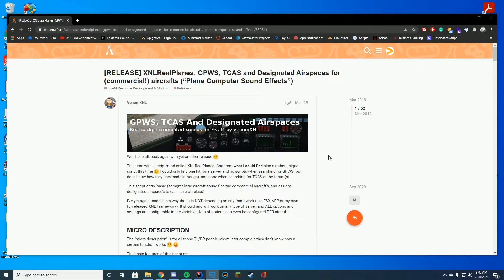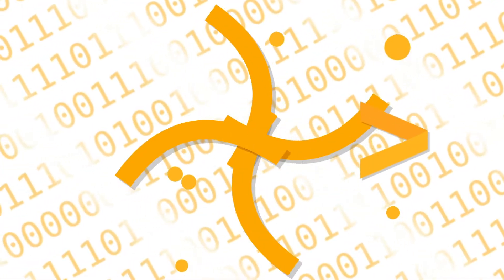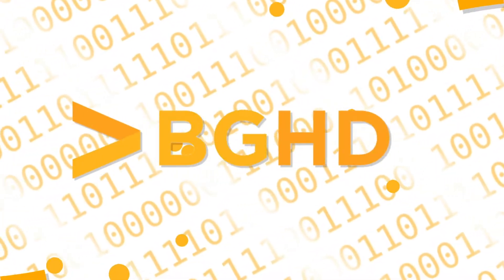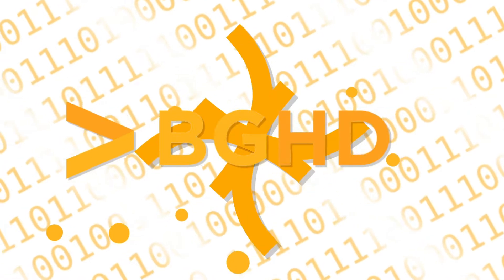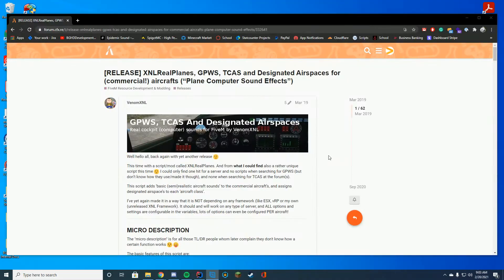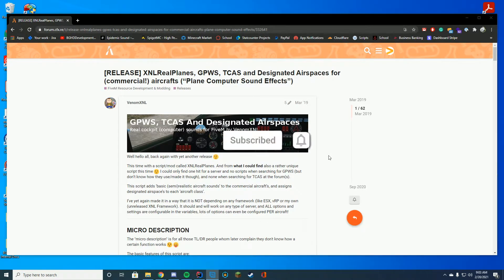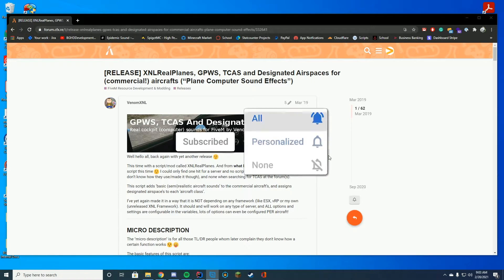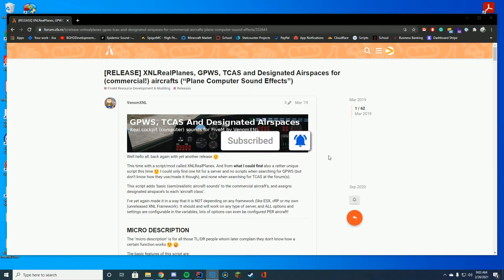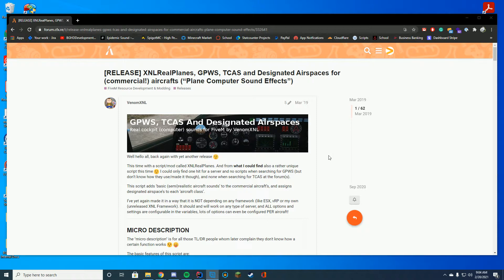Hello everyone, welcome back to today's video. Today we are installing XNL Real Planes, and what this does, it adds those cool sound effects to your planes, makes it way more realistic. It adds autopilot, glide slope, so many different things, collision warnings, all those good things which you would have in a real life plane into 5M. So if you are doing a type of aircraft roleplay, or if you have pilots on your 5M roleplay server, this is something you should use on that server.